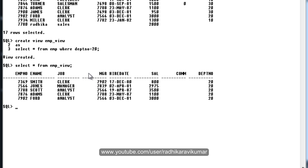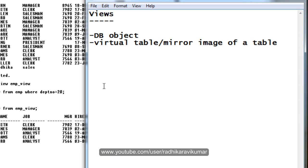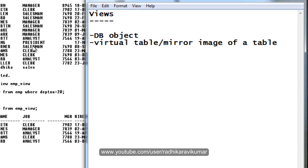This is one point that you need to remember. Another thing is, as I said, the view which is created on this table, that table is called the base table. Also, each table can have any number of views. You can create n number of views.